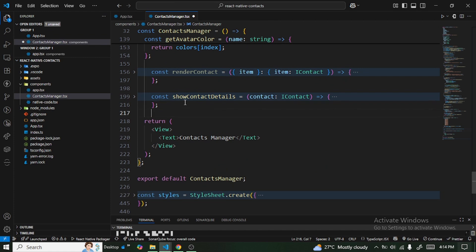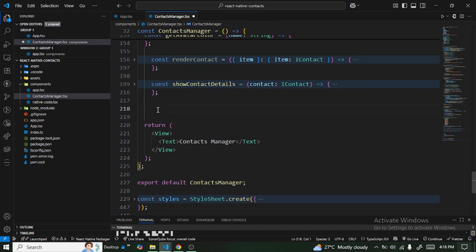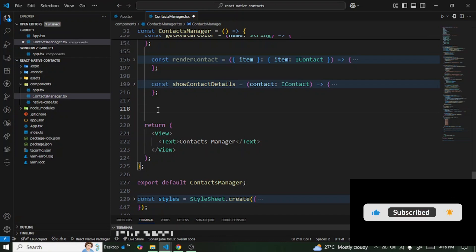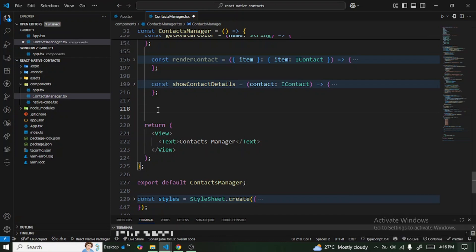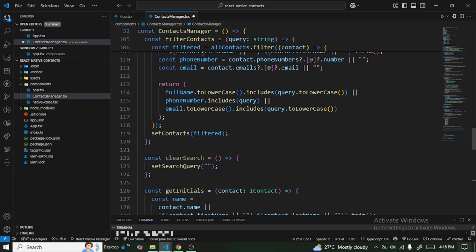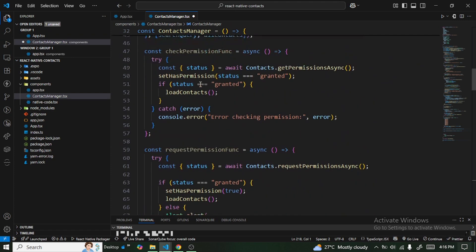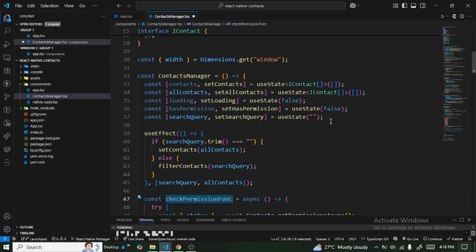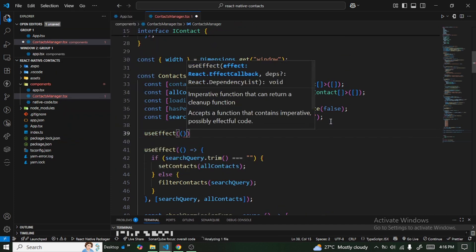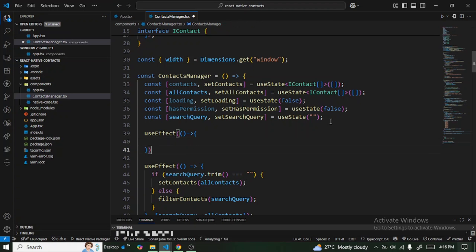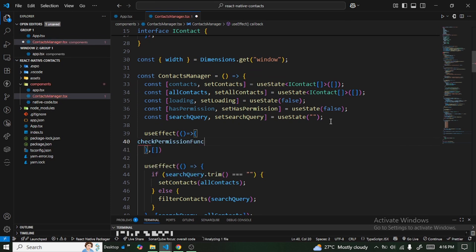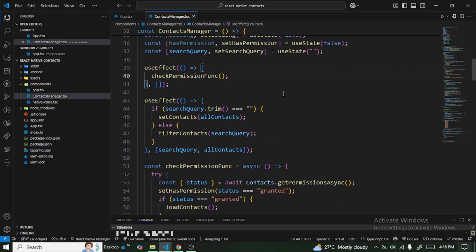The overall idea: when the screen loads for the first time, we check whether the user has granted permission to access contacts. If not, we show a screen prompting them to request permission. We add a new useEffect that calls the checkPermission function once on mount.